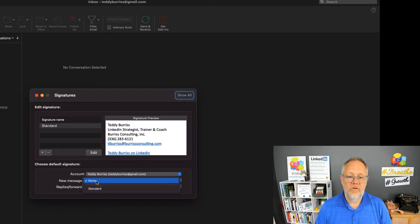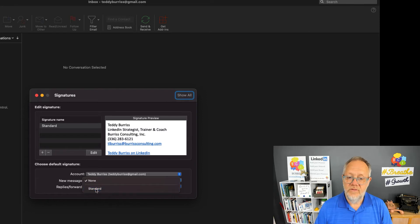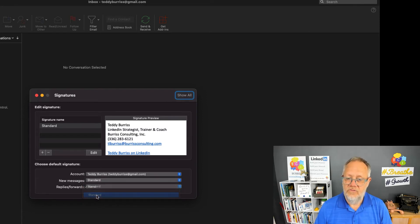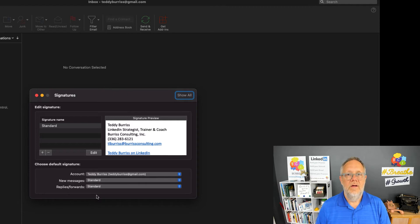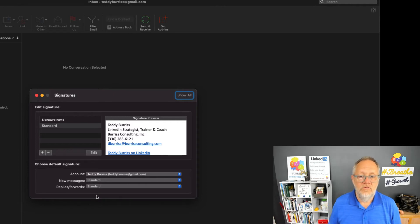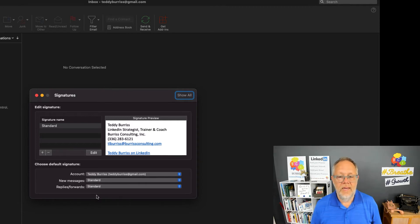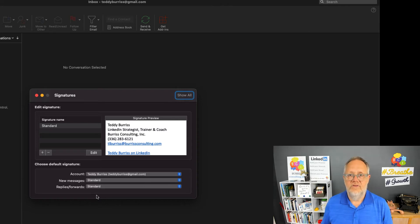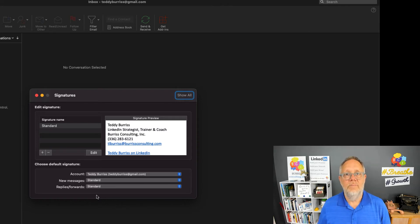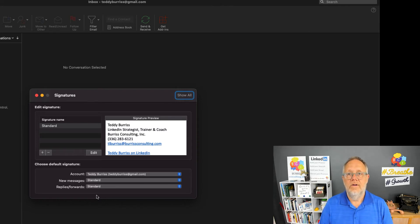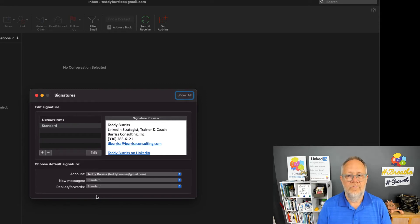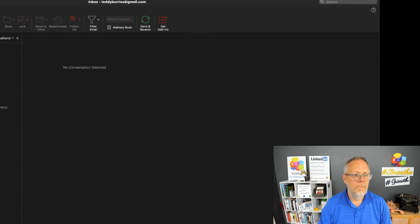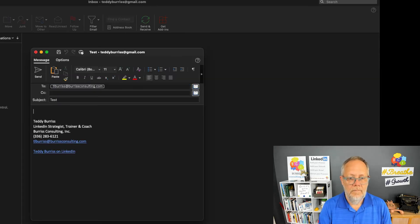Do I use it for new messages? Use standard. Do I use it for forwards and replies? Use standard. I recommend you use the same email signature on all messaging you do so people never have a problem finding your phone number, your email address, and your LinkedIn profile.